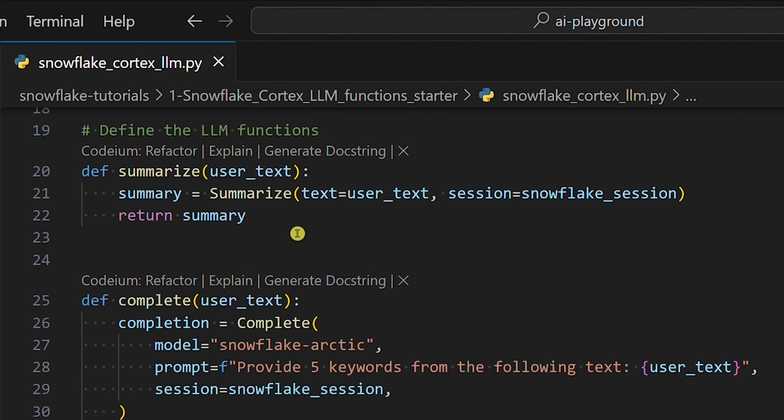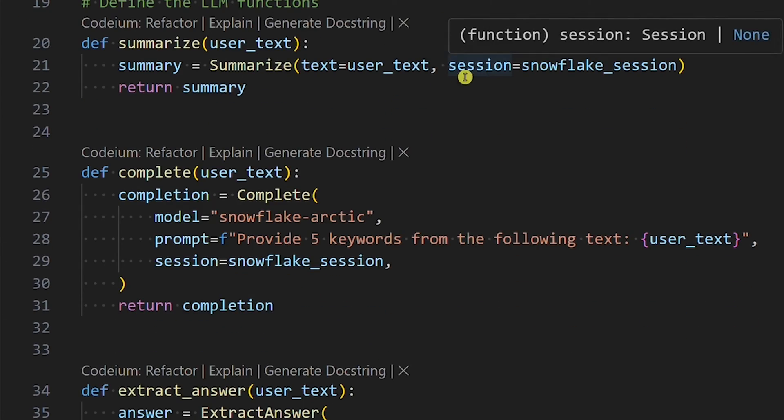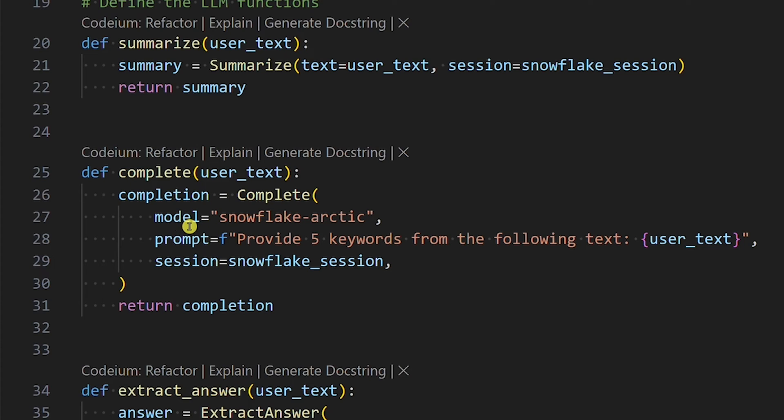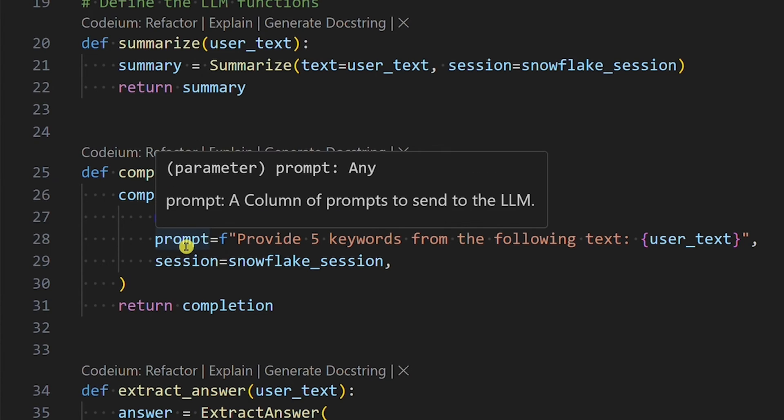The first one is summarize. We will provide two parameters: text and session. The second one is complete. We will provide three parameters: model, we will use the Snowflake Arctic LLM, prompt - let's say we want to get five keywords from the text - and session.